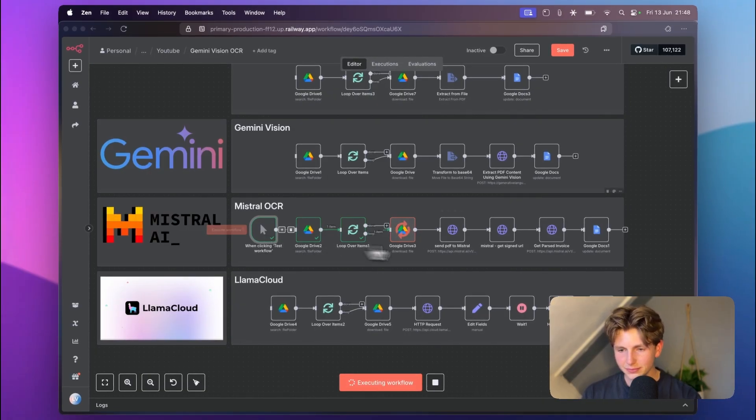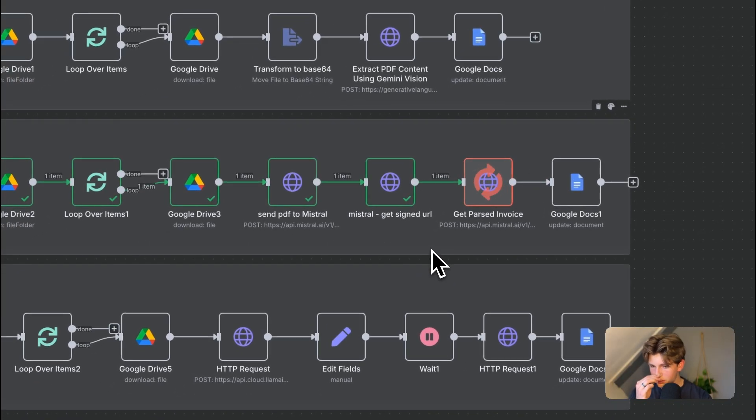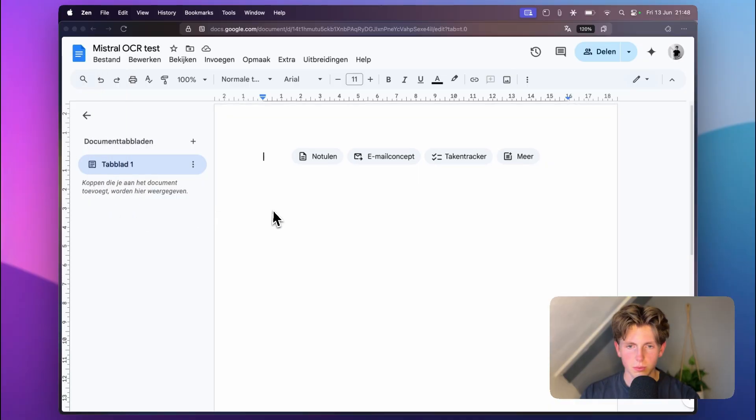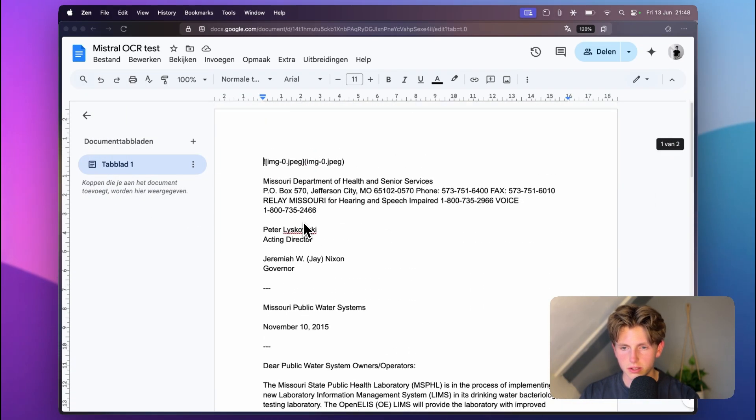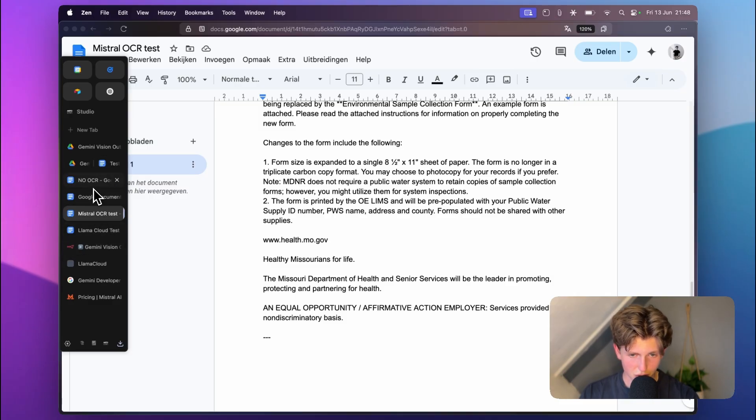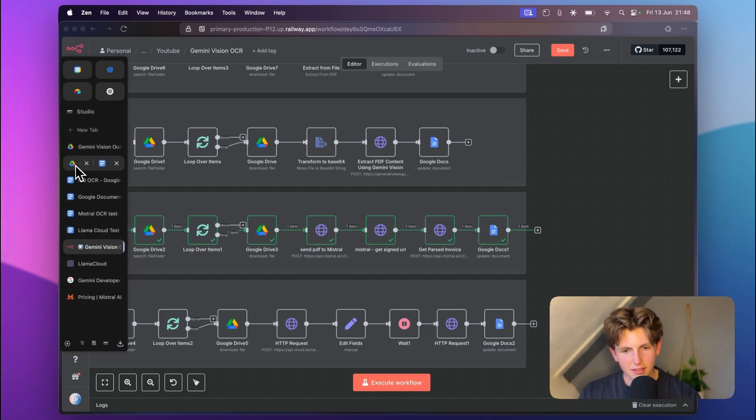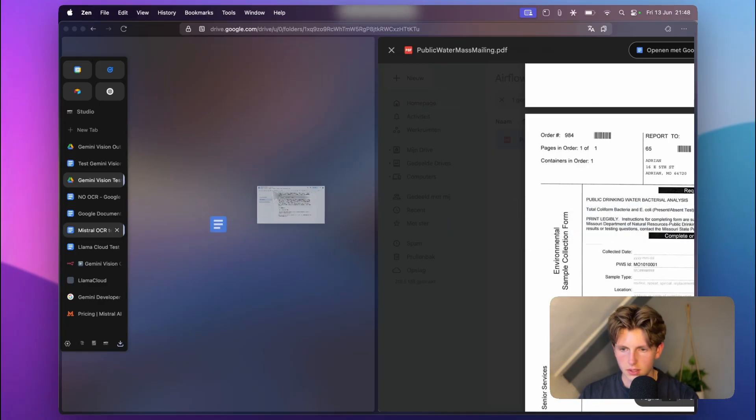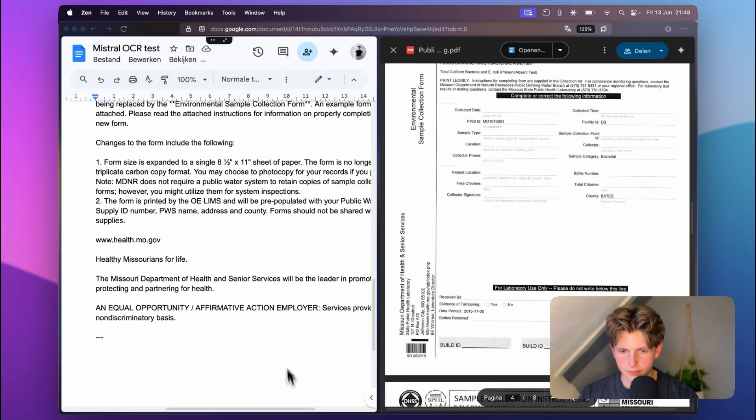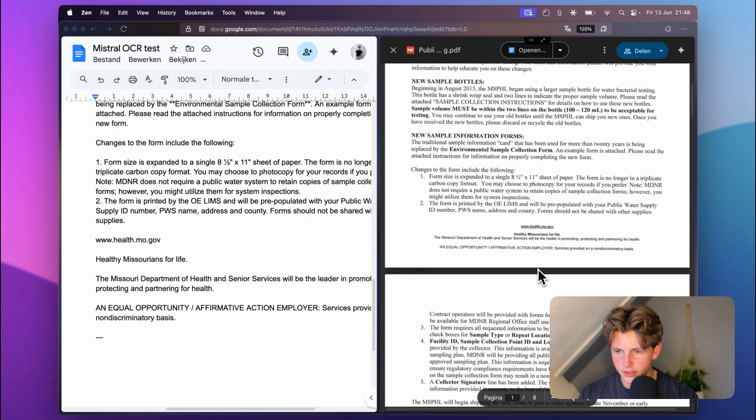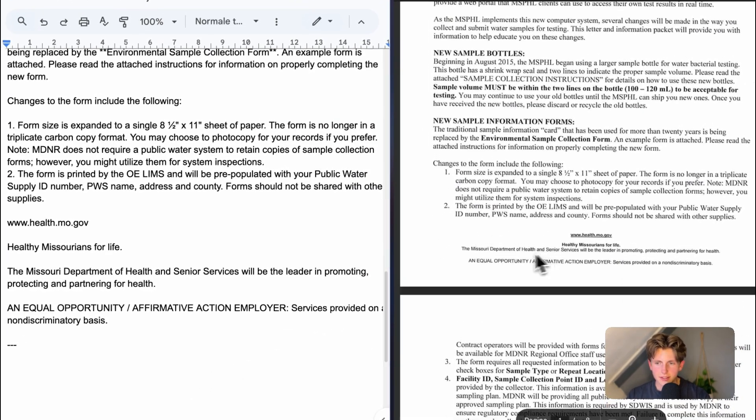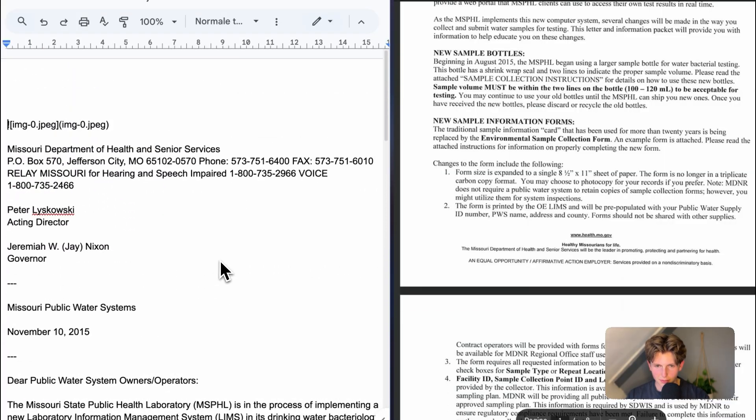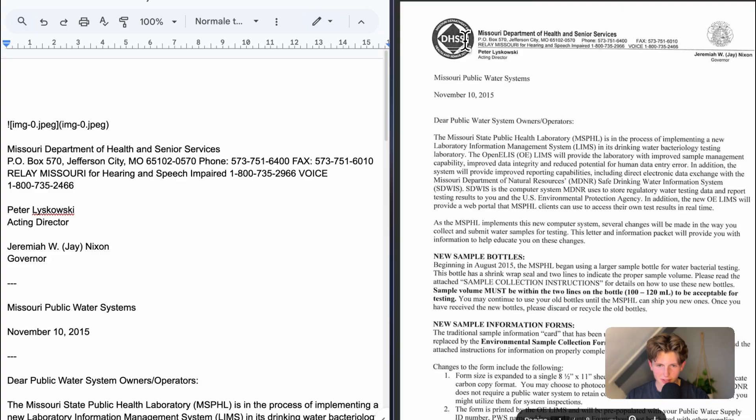But let's look at Mistral first. It's downloading the file, sending the PDF to Mistral, and it's getting the invoice. When we go here, all right look at this. Mistral, what are you doing?